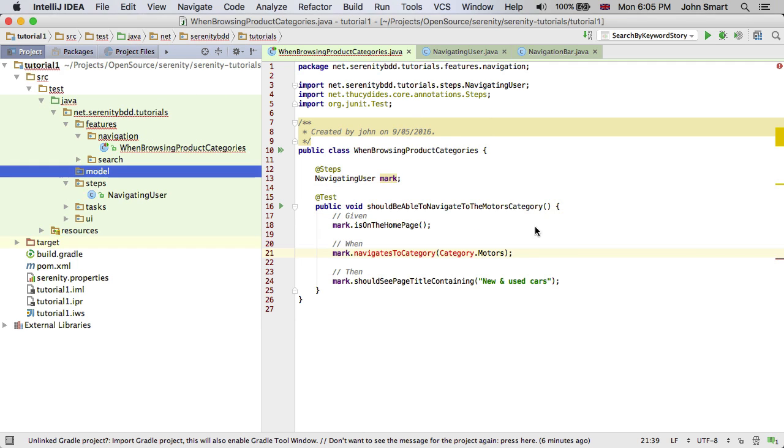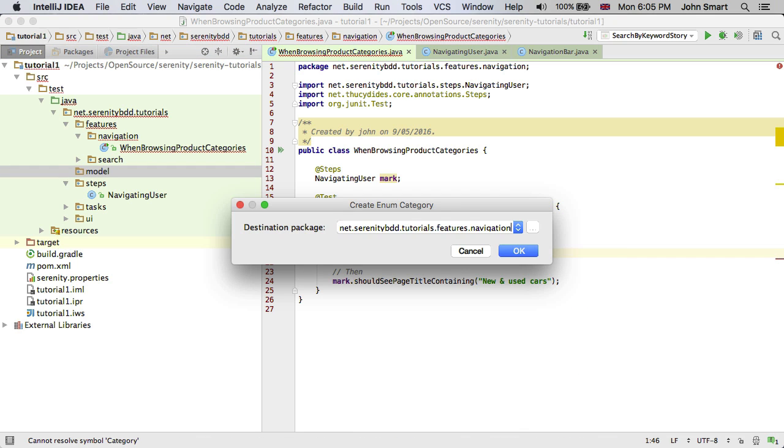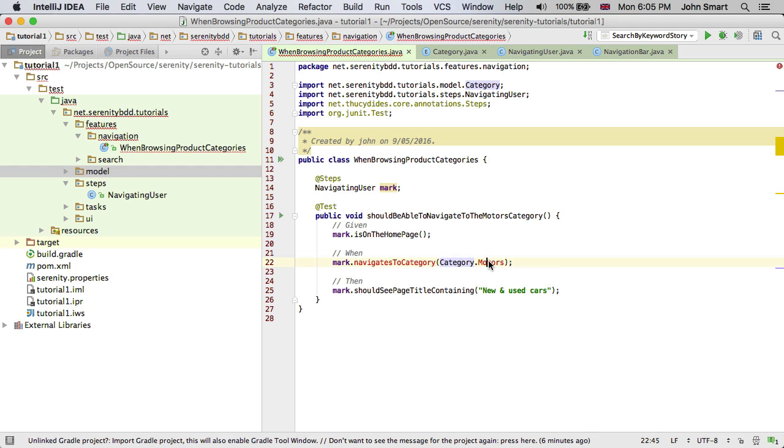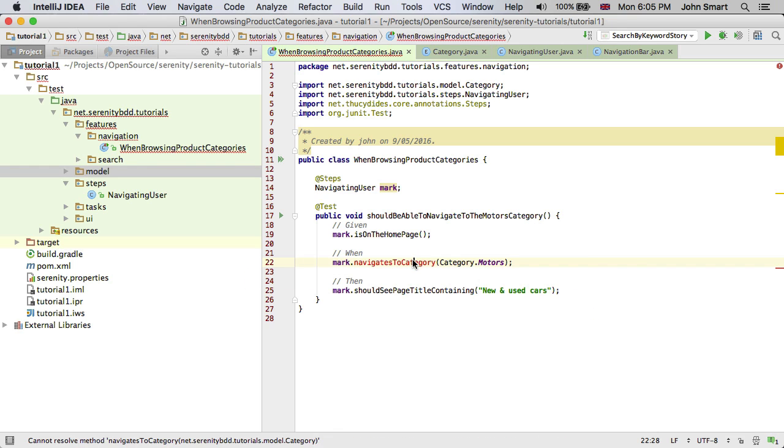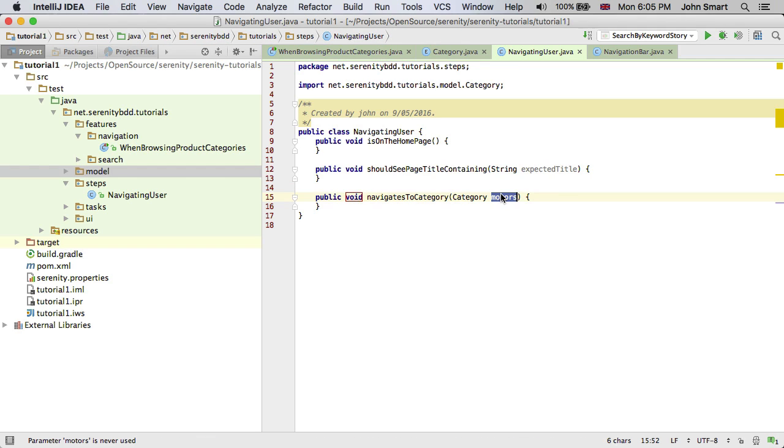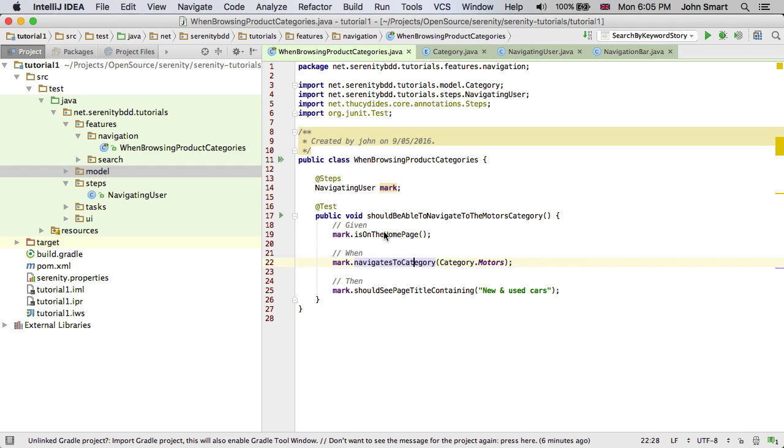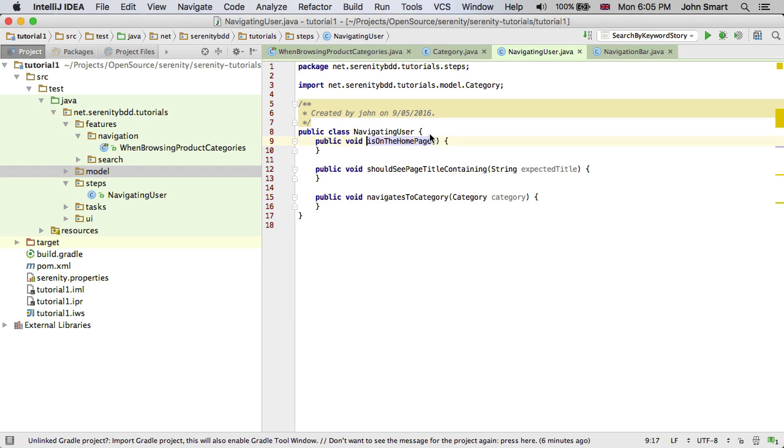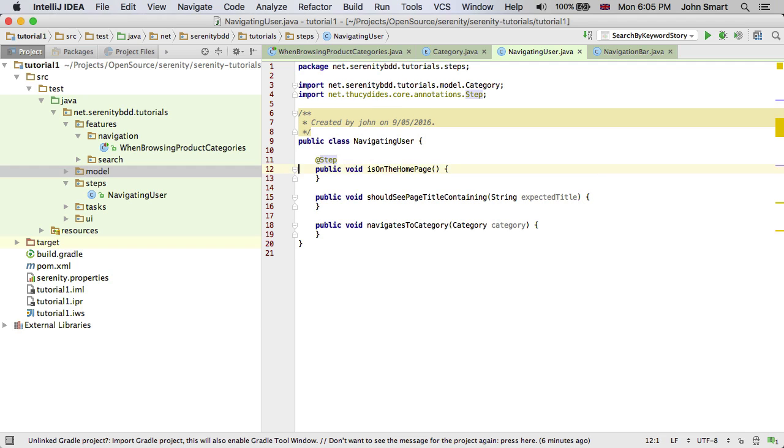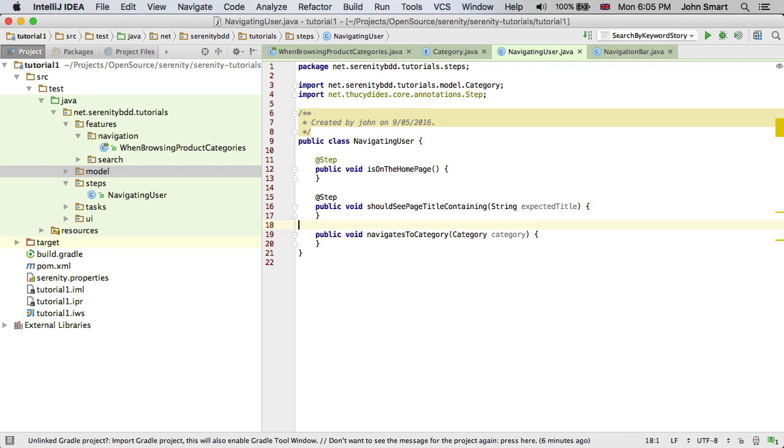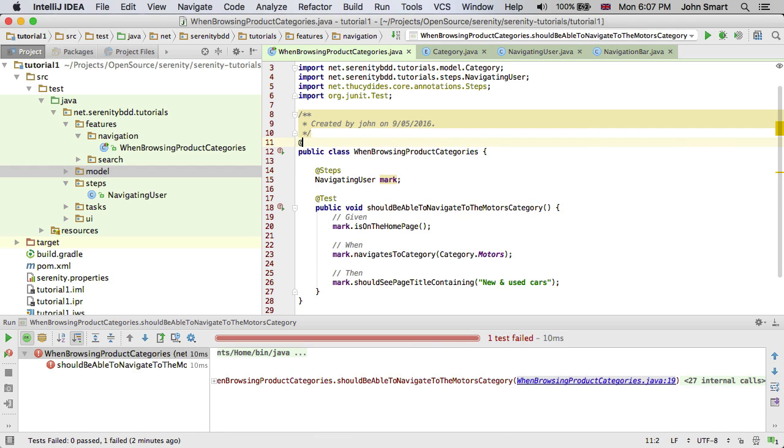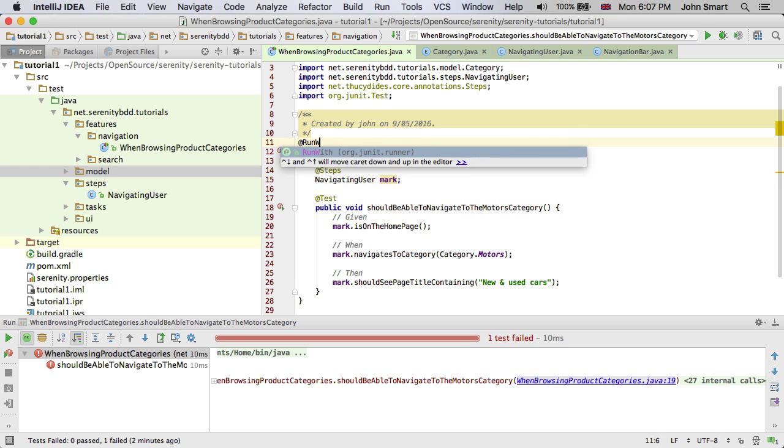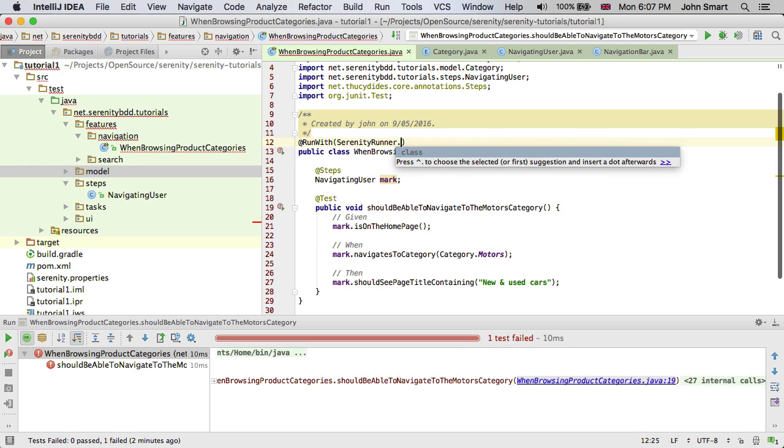So I'm going to create an enum in the model package. I'm going to create the enum constant for Motors. And now I can go ahead and create my method. The last thing we need to do is to tell Serenity that these are steps that will be reported on in the test. So I'm going to put the step annotation on each of these. The last thing I need to do is to tell JUnit that this is a Serenity test. So we say run with Serenity runner.